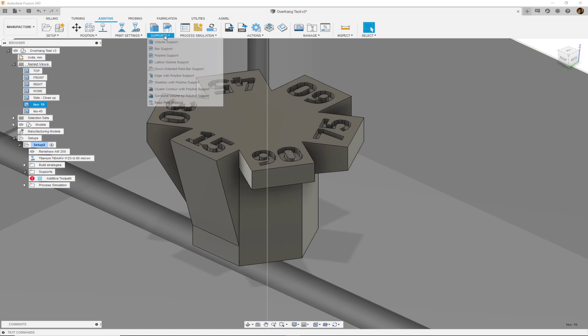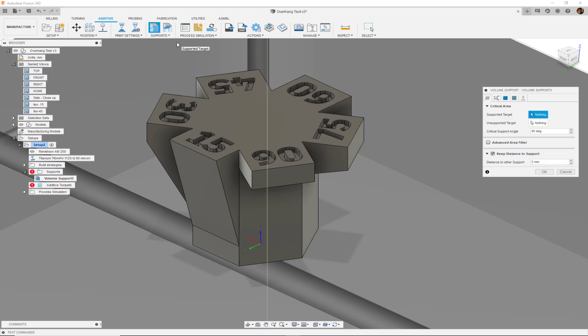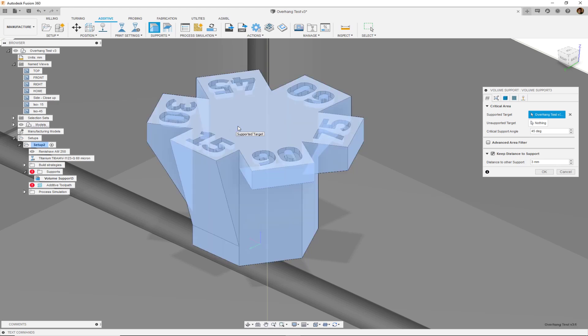When we go to the supports drop-down we have various supports to choose. In this video we will focus on volume supports. We have two ways of applying volume supports to this object. We can select individual faces or we can select the entire body. Let's go ahead and choose the entire body by double-clicking and leave the critical support angle as 45 degrees.